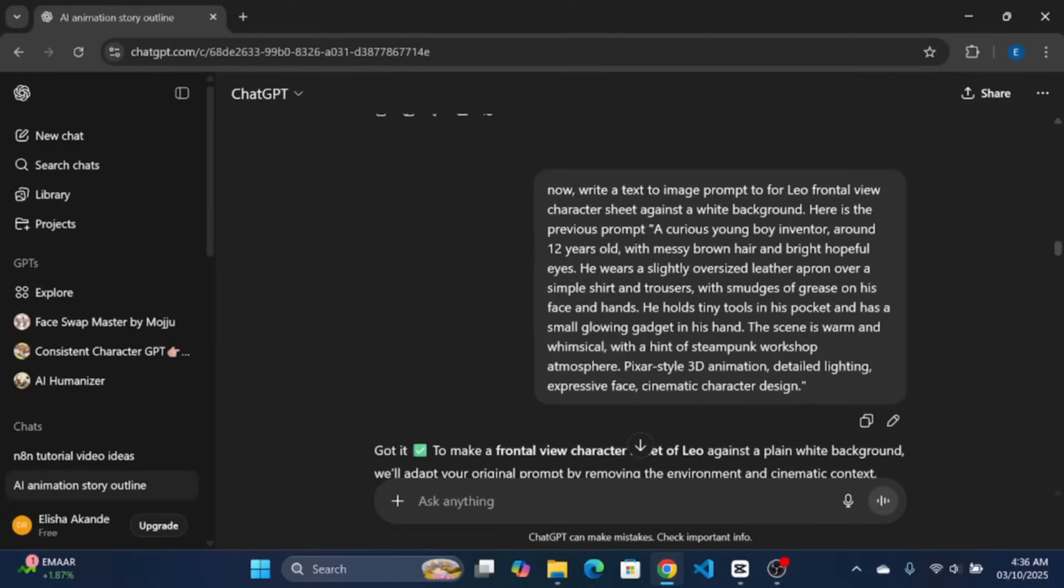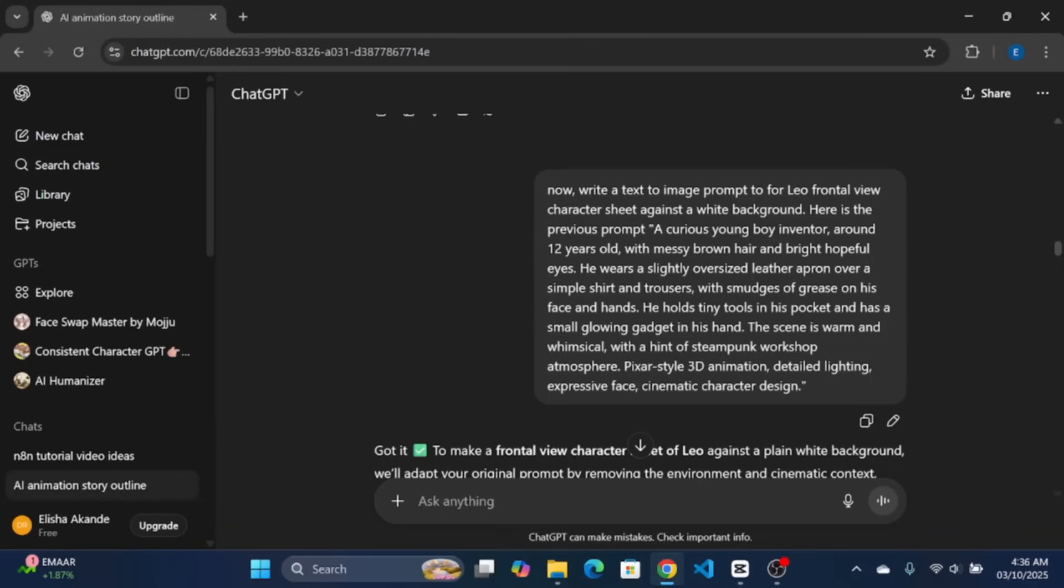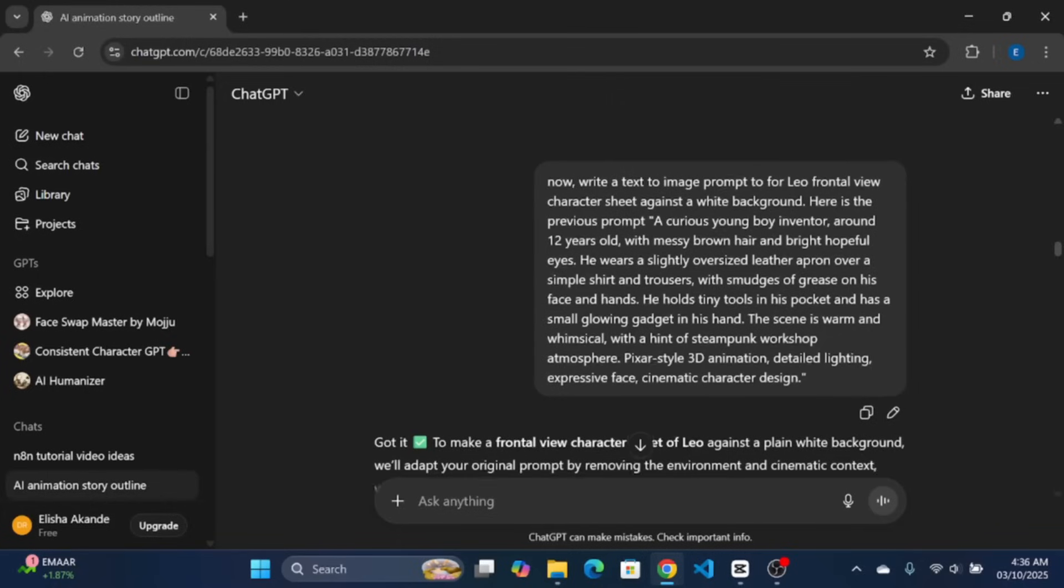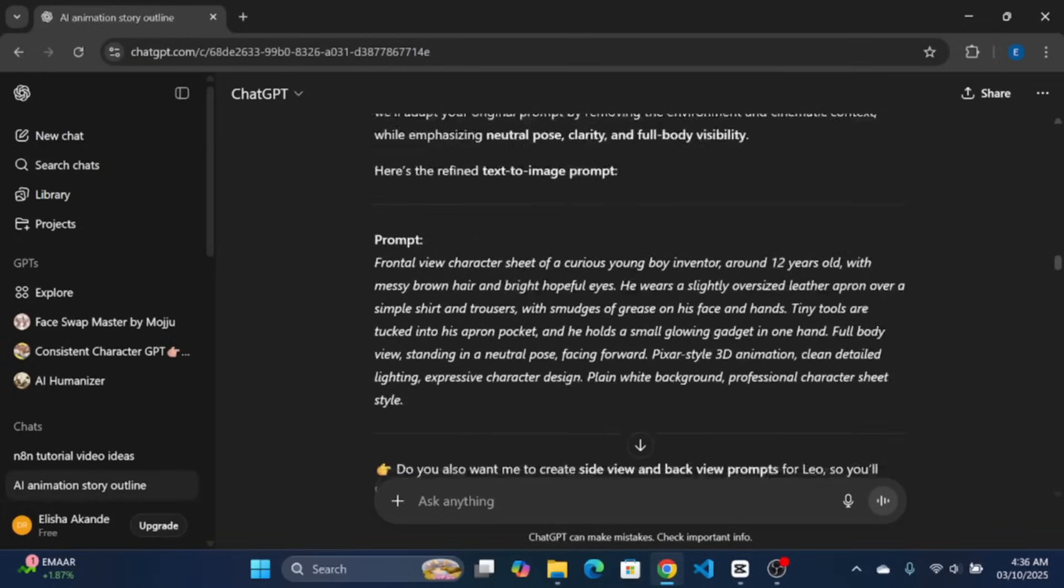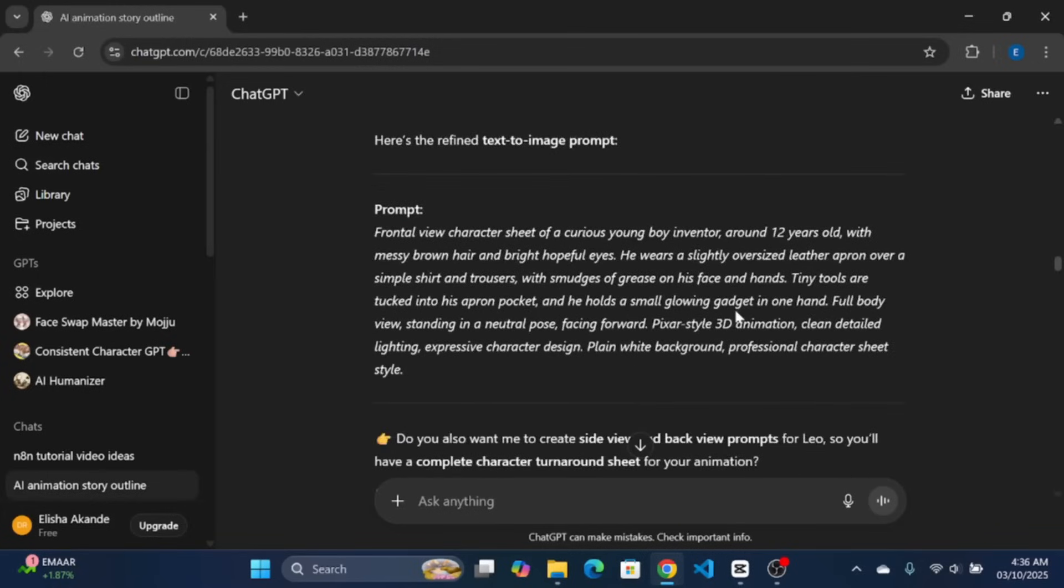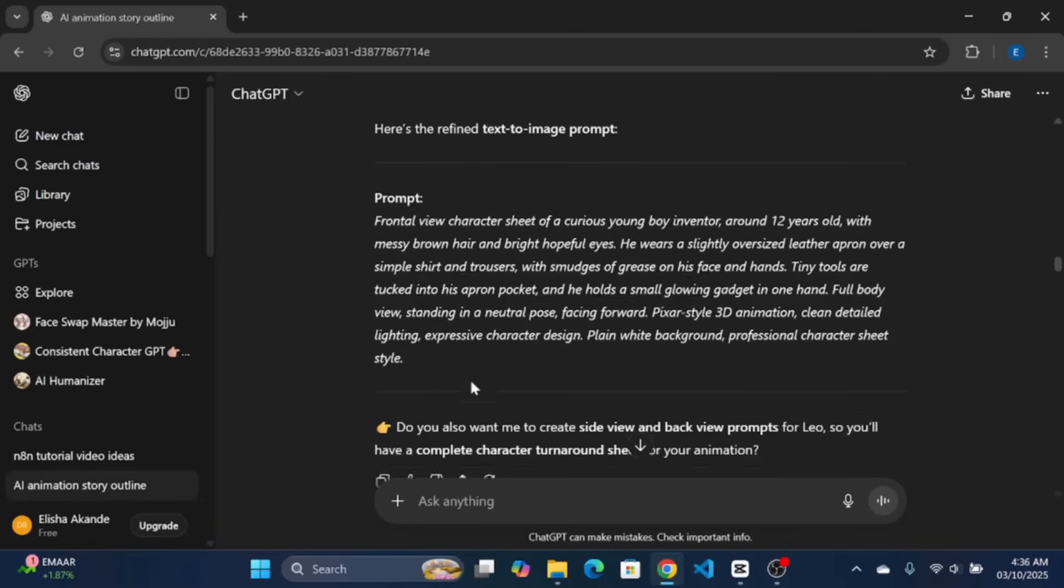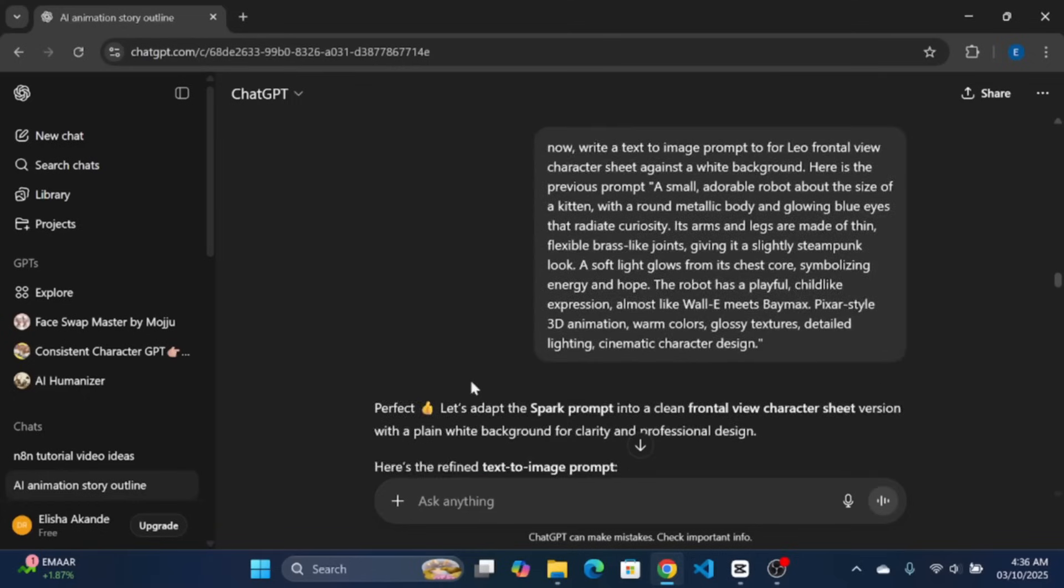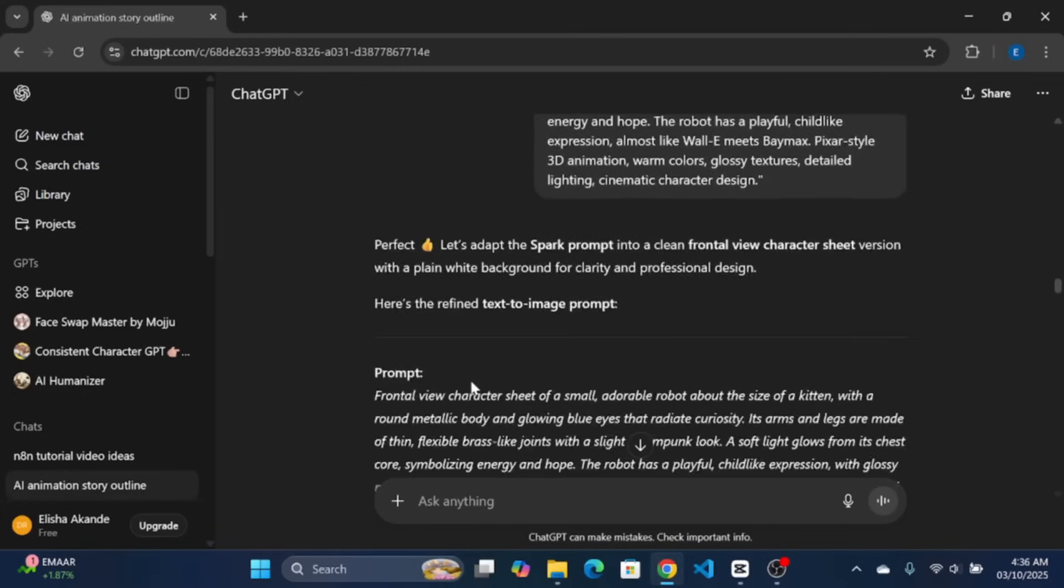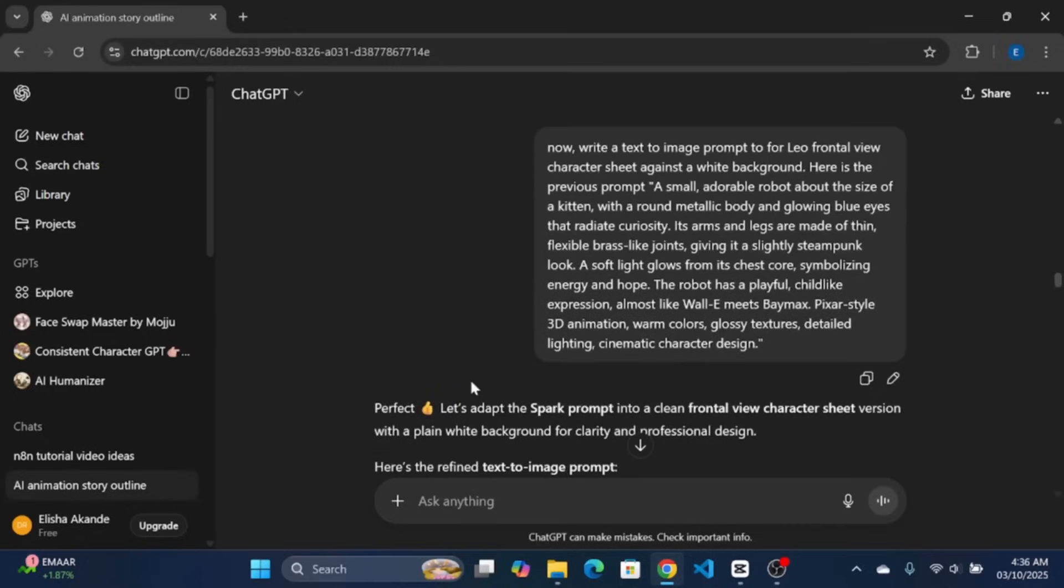Now, I need the frontal view of each character starting from Leo. I told ChatGPT to write a text-to-image prompt for Leo's frontal view character sheet against a white background. And I paste the old prompt of Leo for ChatGPT to understand the context, which might not be necessary. Like always, the result is perfect for our animated shot. Repeat the same thing for the other characters to get their frontal view prompt, which we will be using in the next step of this tutorial.